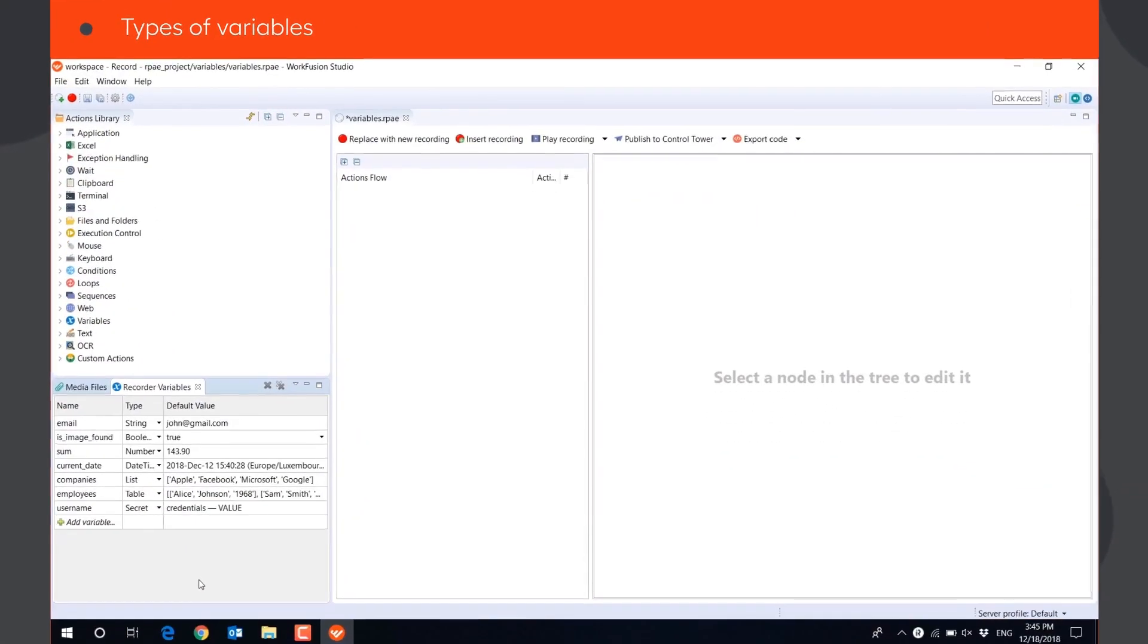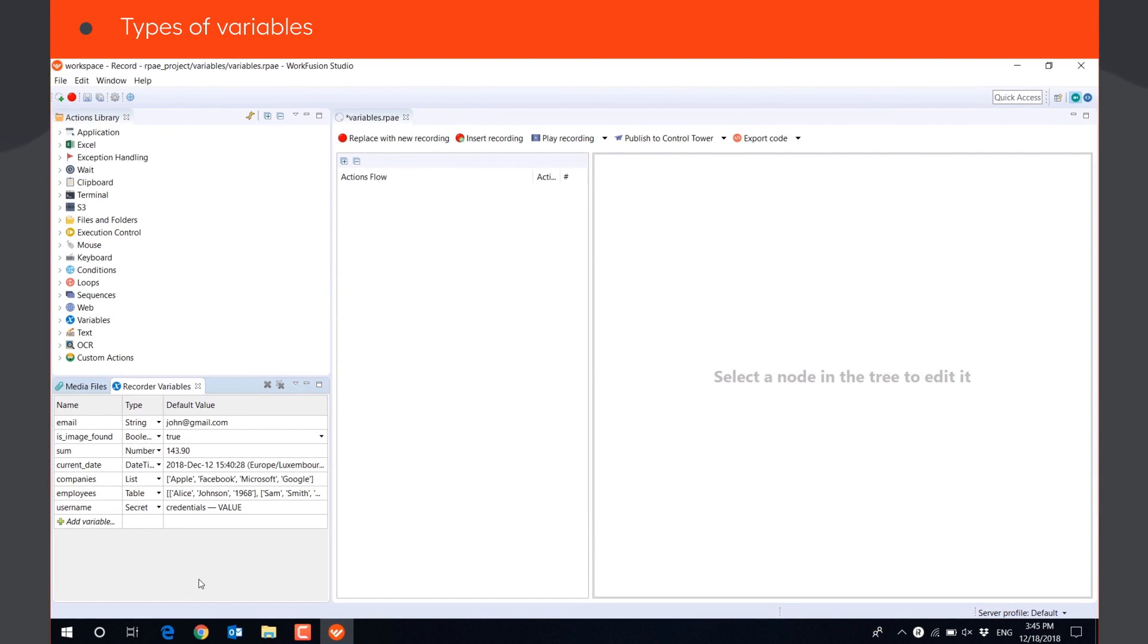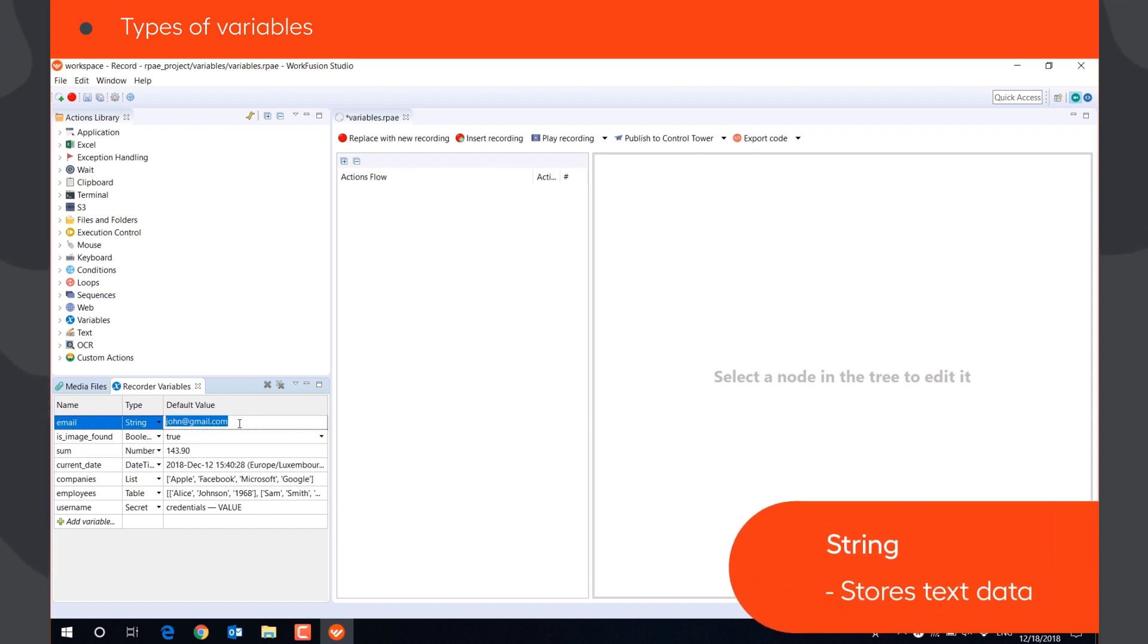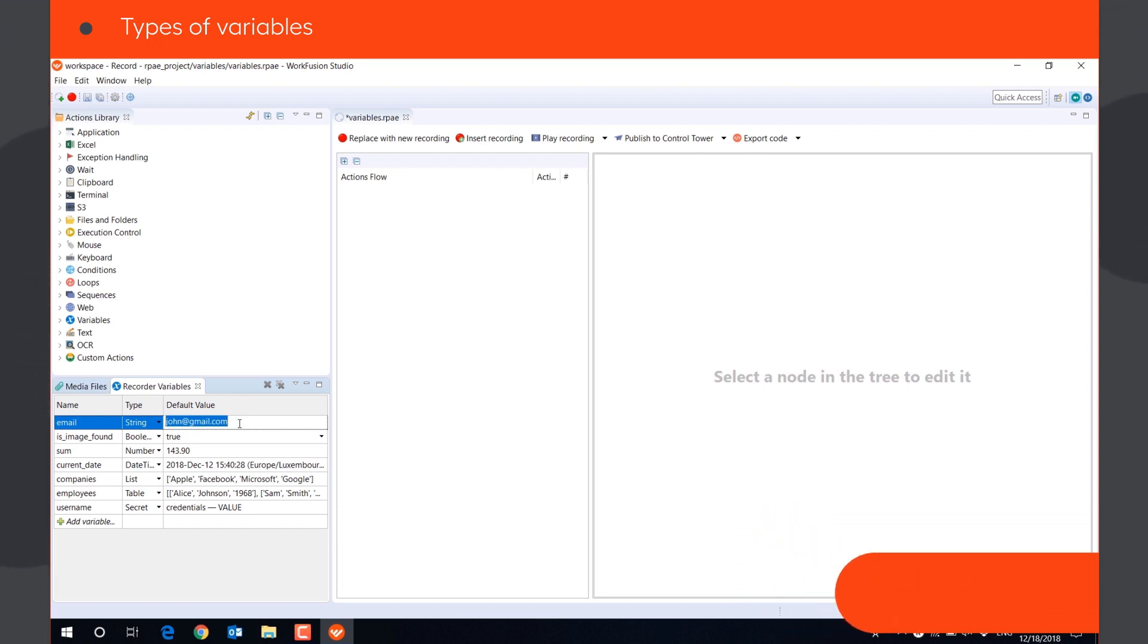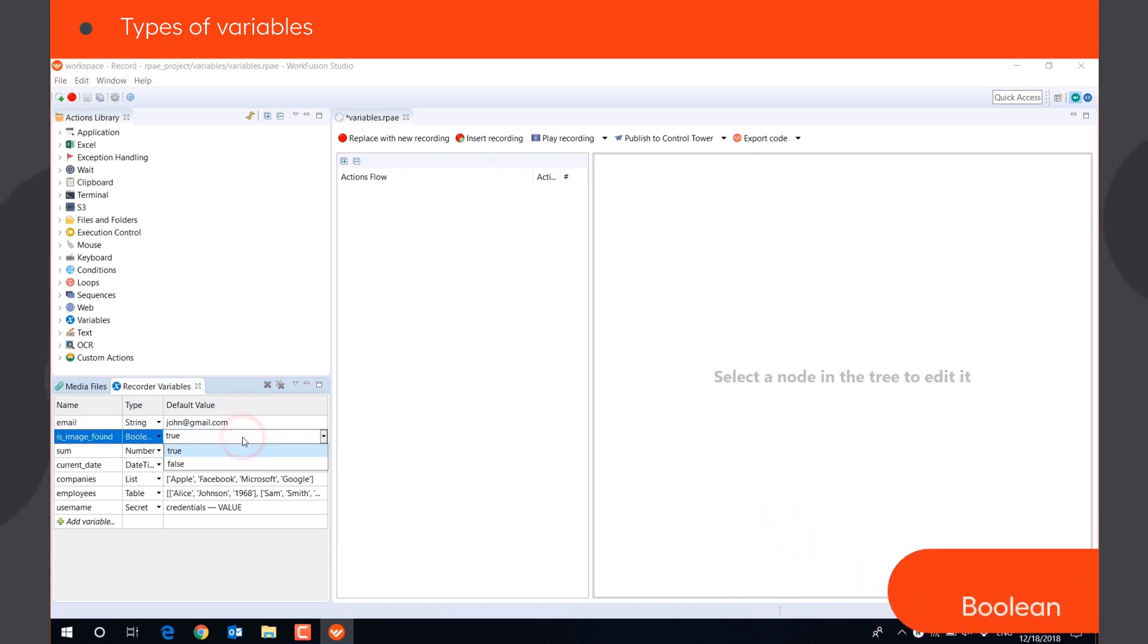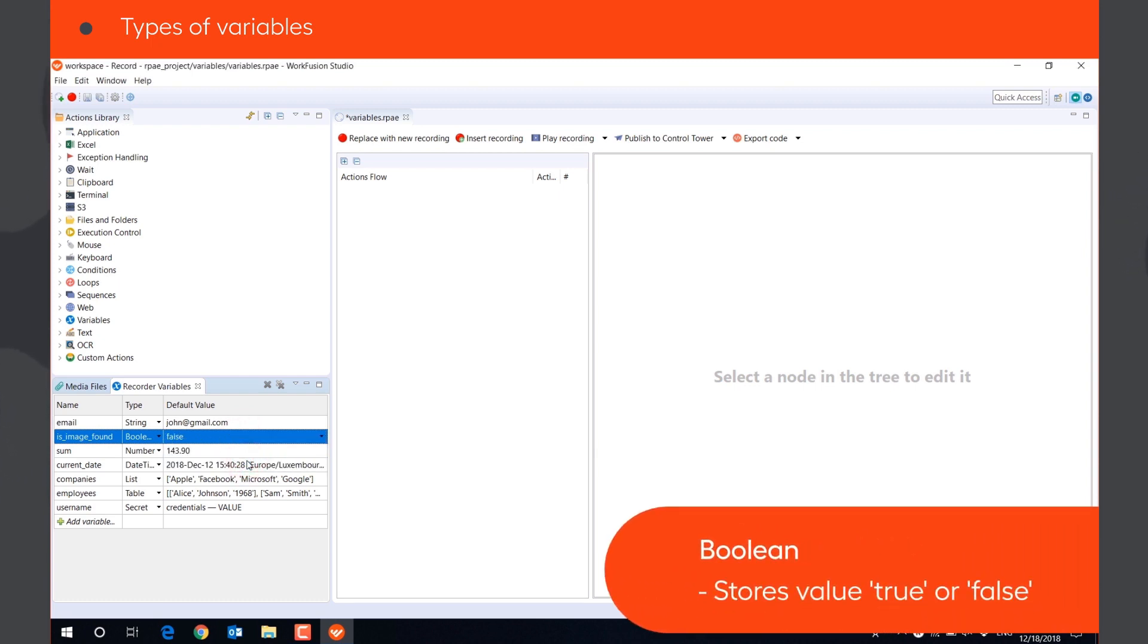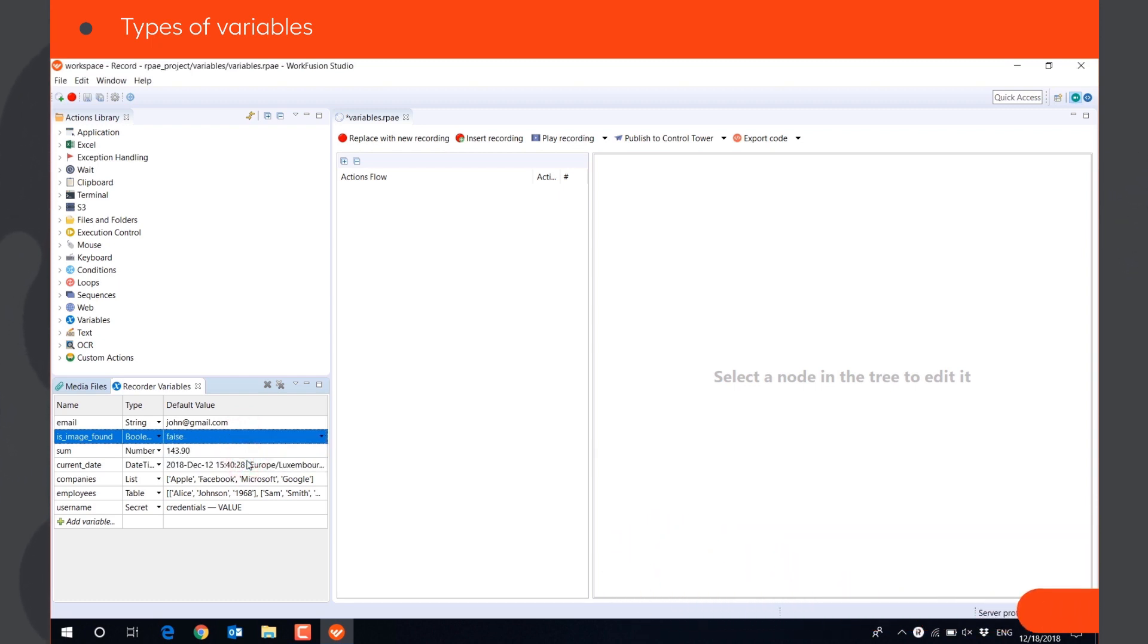There are seven types of recorder variables that can store different data and serve different purposes. A string variable can store text data, like a name of the file or email address. A Boolean variable can store values true or false and serve as an indicator or flag for the bot.